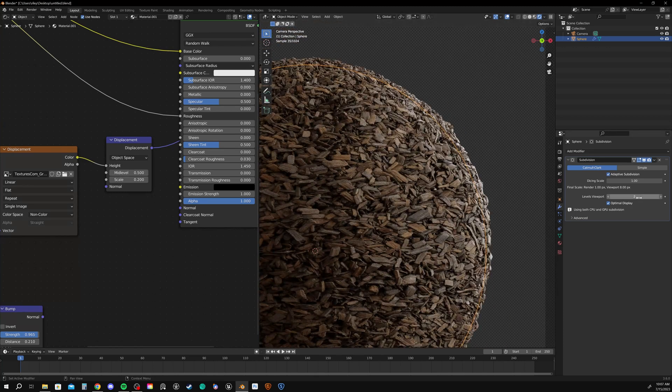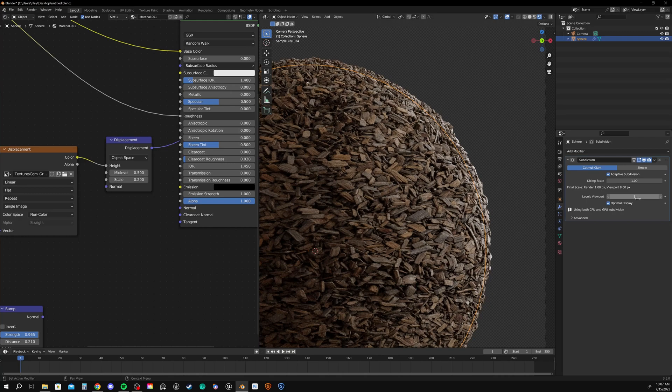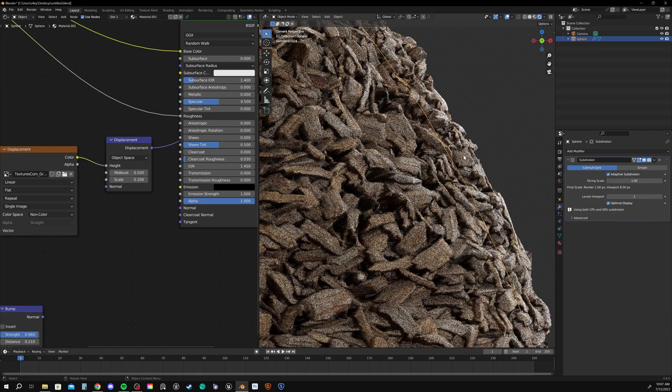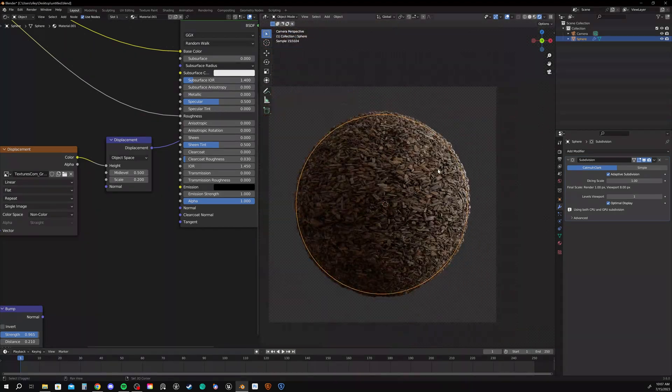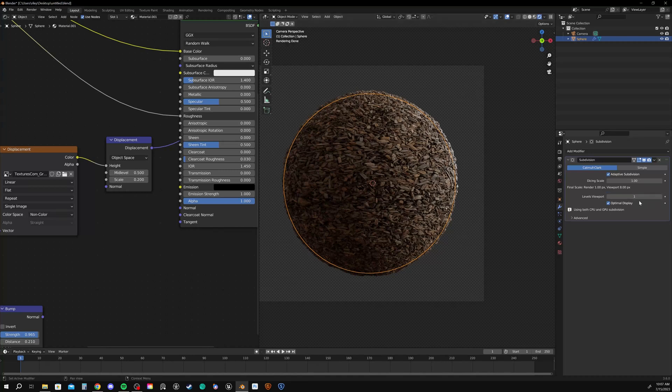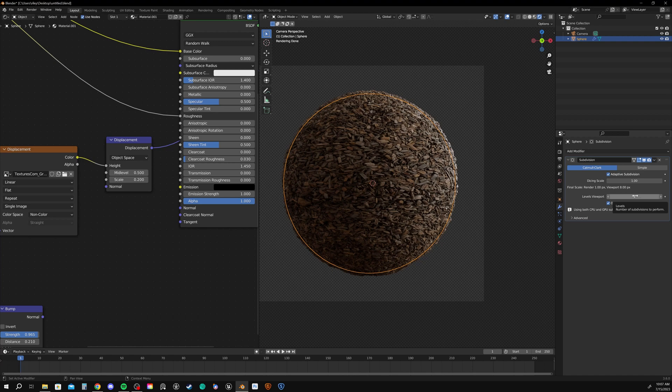We do have a levels in the viewport. And this is to reduce the chance of your computer crashing while you're viewing things close up. Just keep that in mind. So usually I have the levels in the viewport set pretty low. Just because I don't really need to subdivide it in the viewport. I'm really just looking for subdivision at the actual rendering.